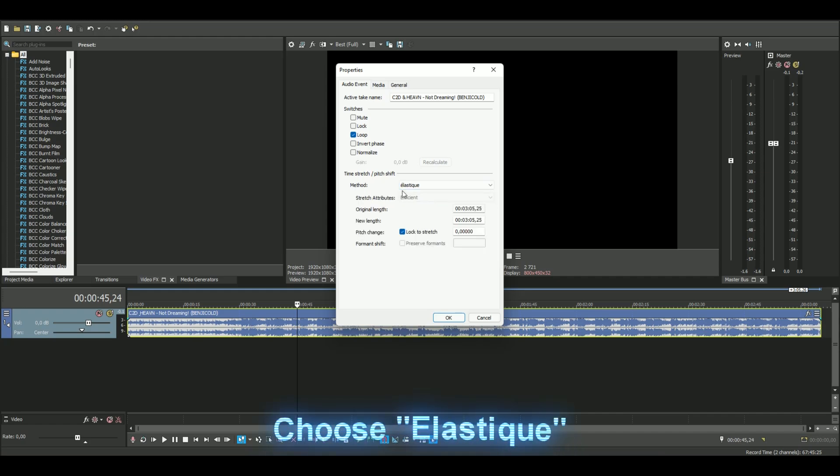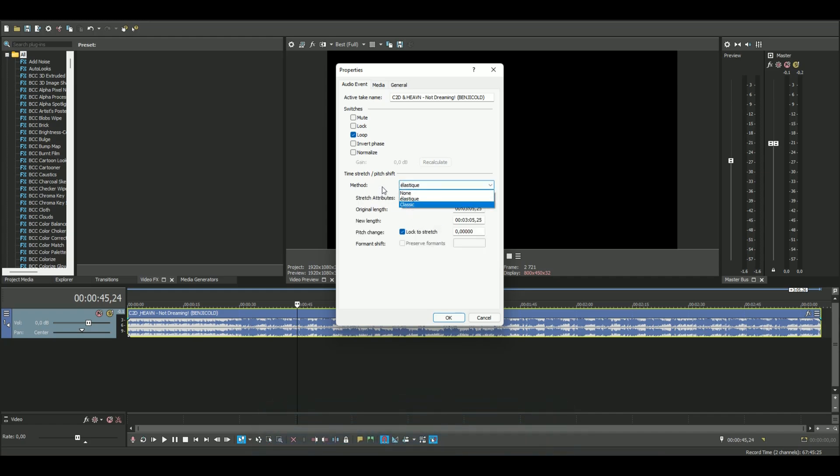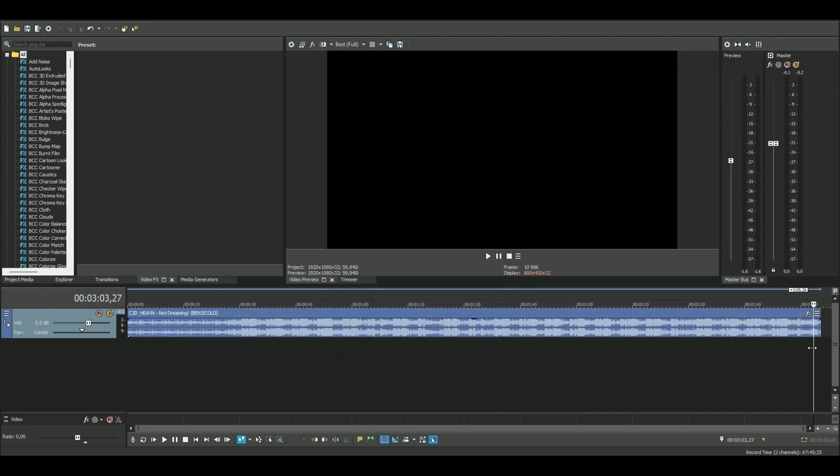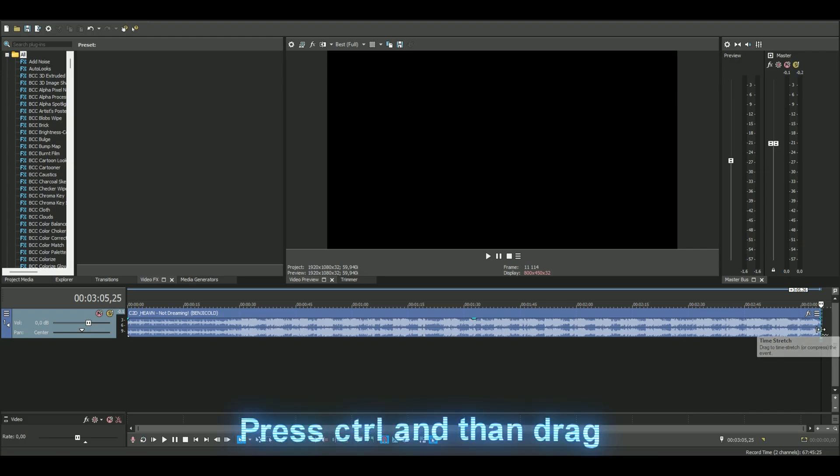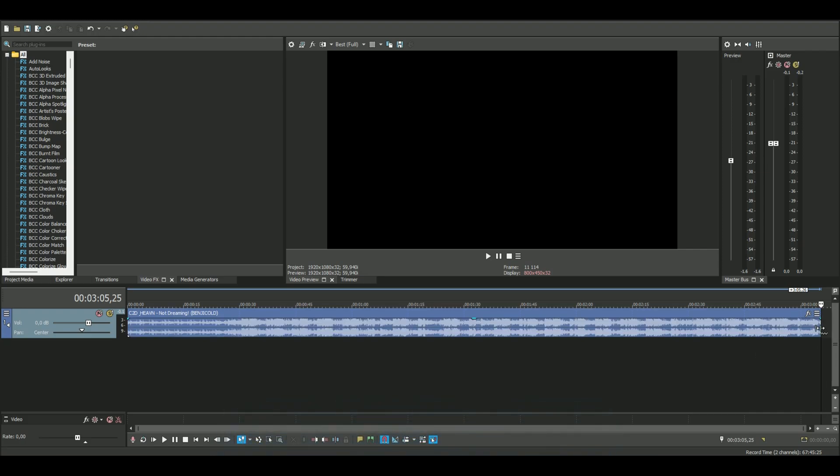Classic also works but I like Elastic more. Then you press OK and then you go to the end of your song and press Ctrl - that is the shortcut for the stretchy layer.